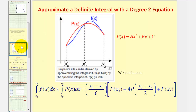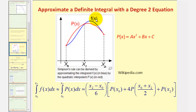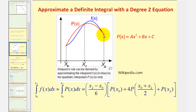For example, if we see this quadratic function here in red, we would be using this function to approximate the definite integral of f of x over the interval from x sub zero to x sub two. Notice how the quadratic function spans two subintervals — this is the reason why n must be even to use Simpson's rule.